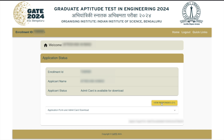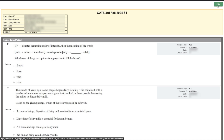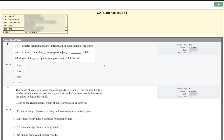Once you click on it, you will be able to see your response. It shows GATE on the third of February 2024, S1 meaning shift one. Your candidate ID, name, test center, test date, test time, and subject are all mentioned here. You can even take a print by clicking the print button.